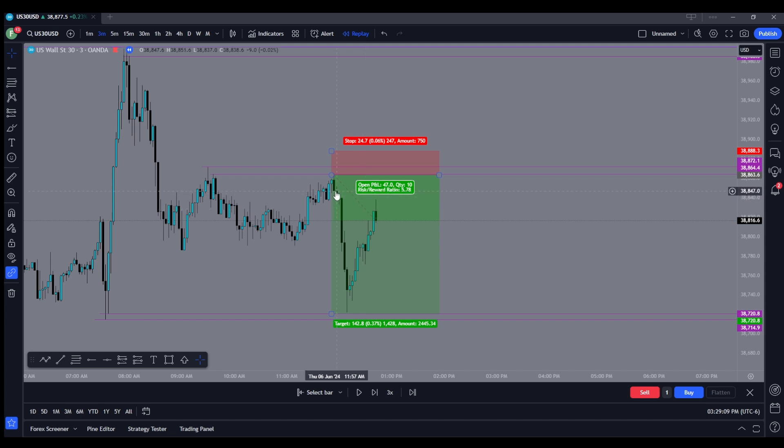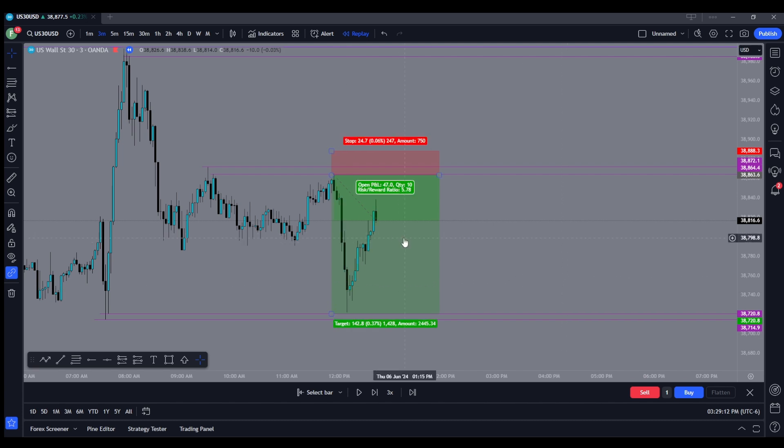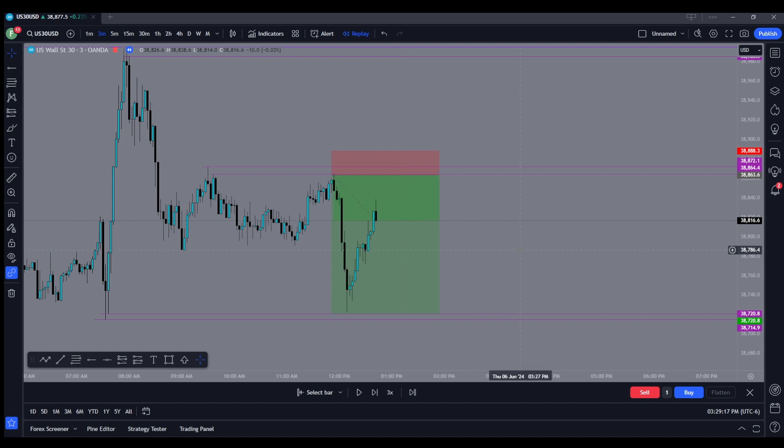I was in and out of this trade in less than 30 minutes. Yeah, that was that easy. It made about 1,300 pips in less than 30 minutes. On US 30, that's phenomenal. I was done for the day after that.